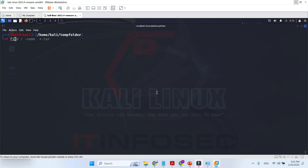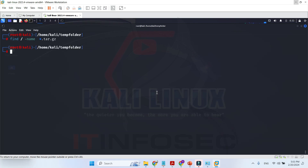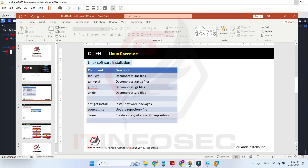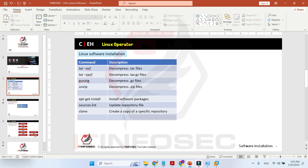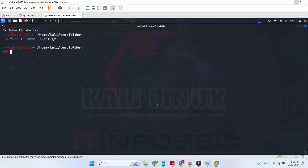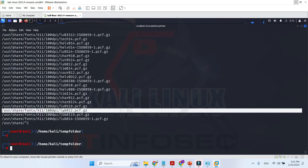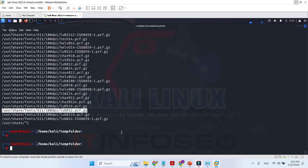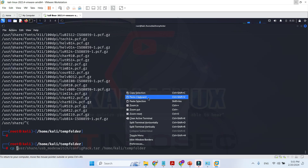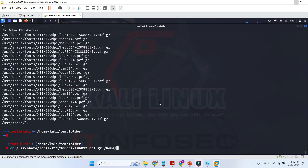Let me find a .tar.gz file: 'find / -name *.gz'. I think there are no items — it's not there. No problem. Another file type is .gz files, which can be decompressed by gunzip. Let me find any file with the extension .gz and copy it to the current directory.